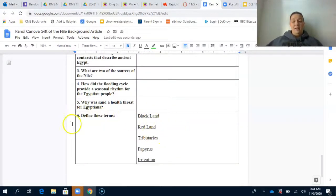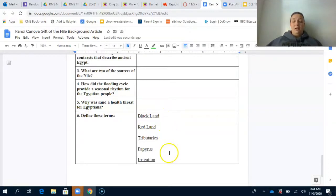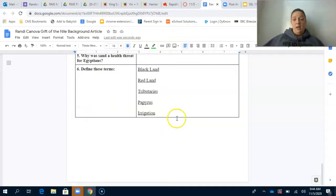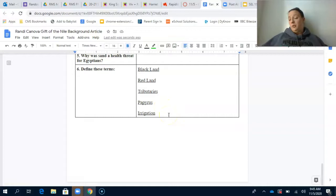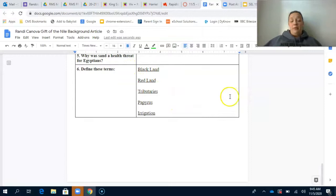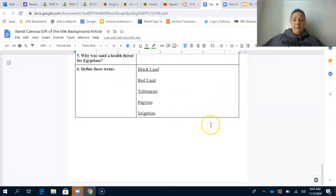The last section is to define the terms. These are all words that are in the article for you to define. You would define them using context clues — I wouldn't go to a dictionary. Go ahead and use the background information that you are learning.